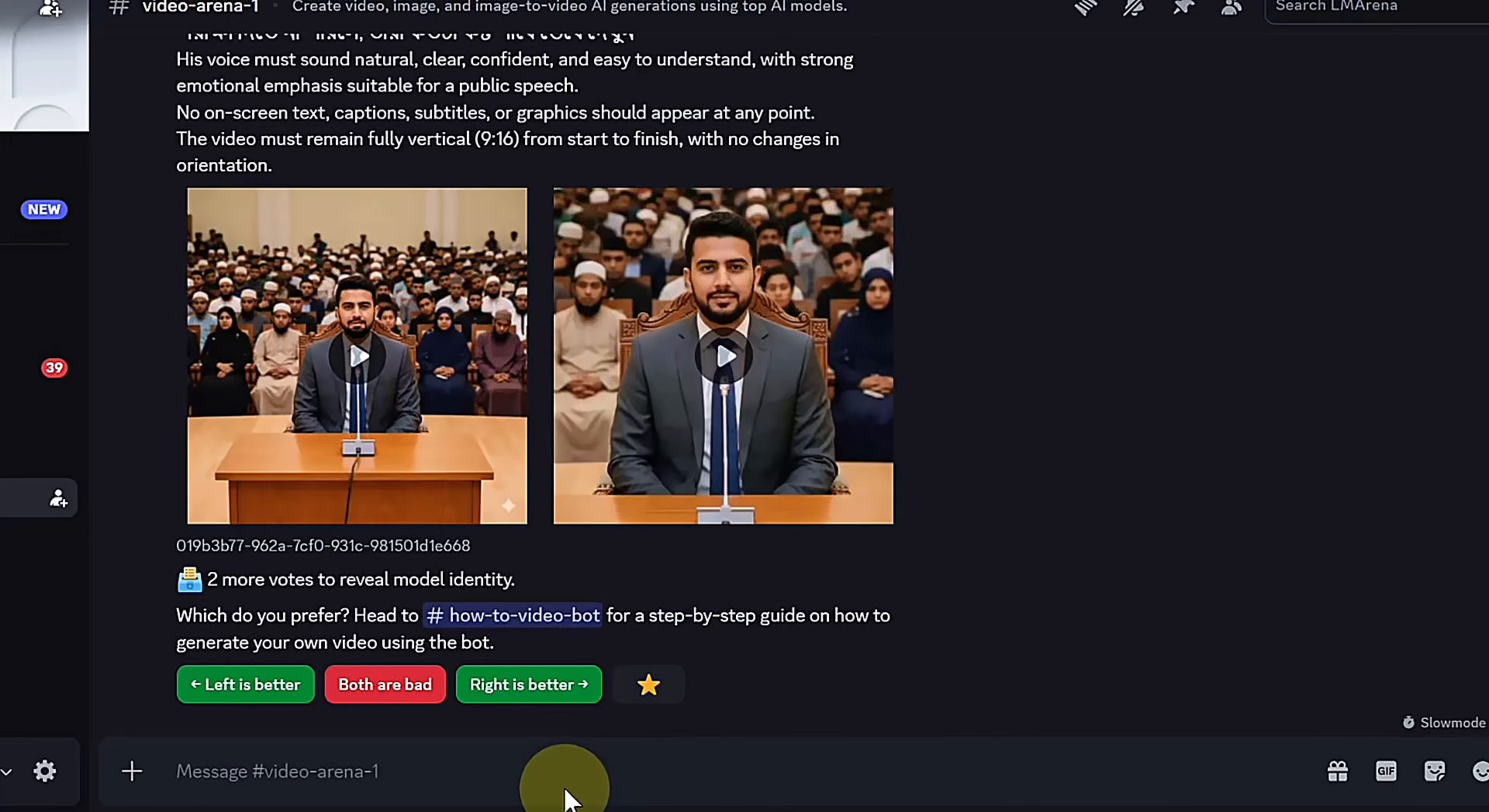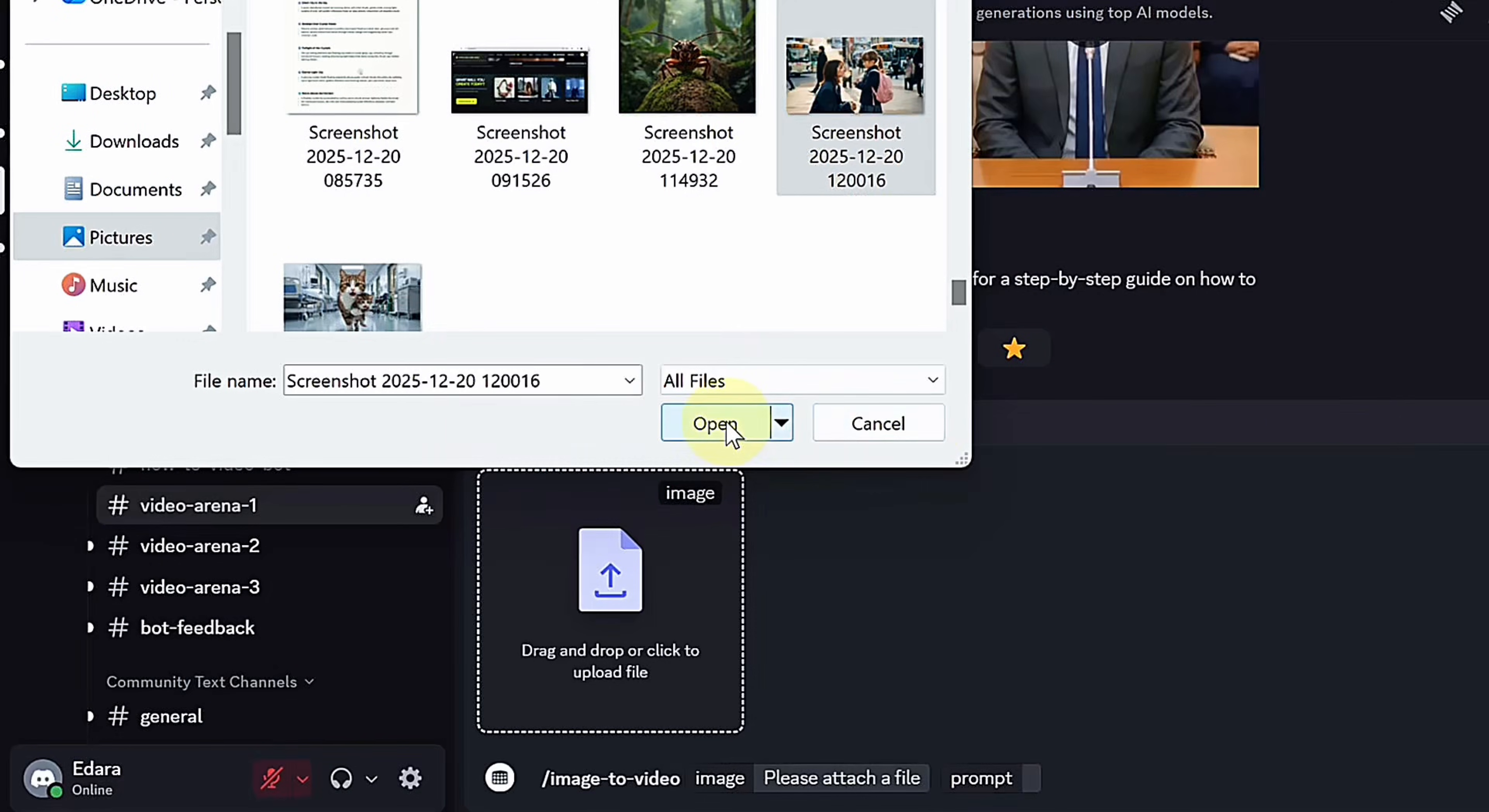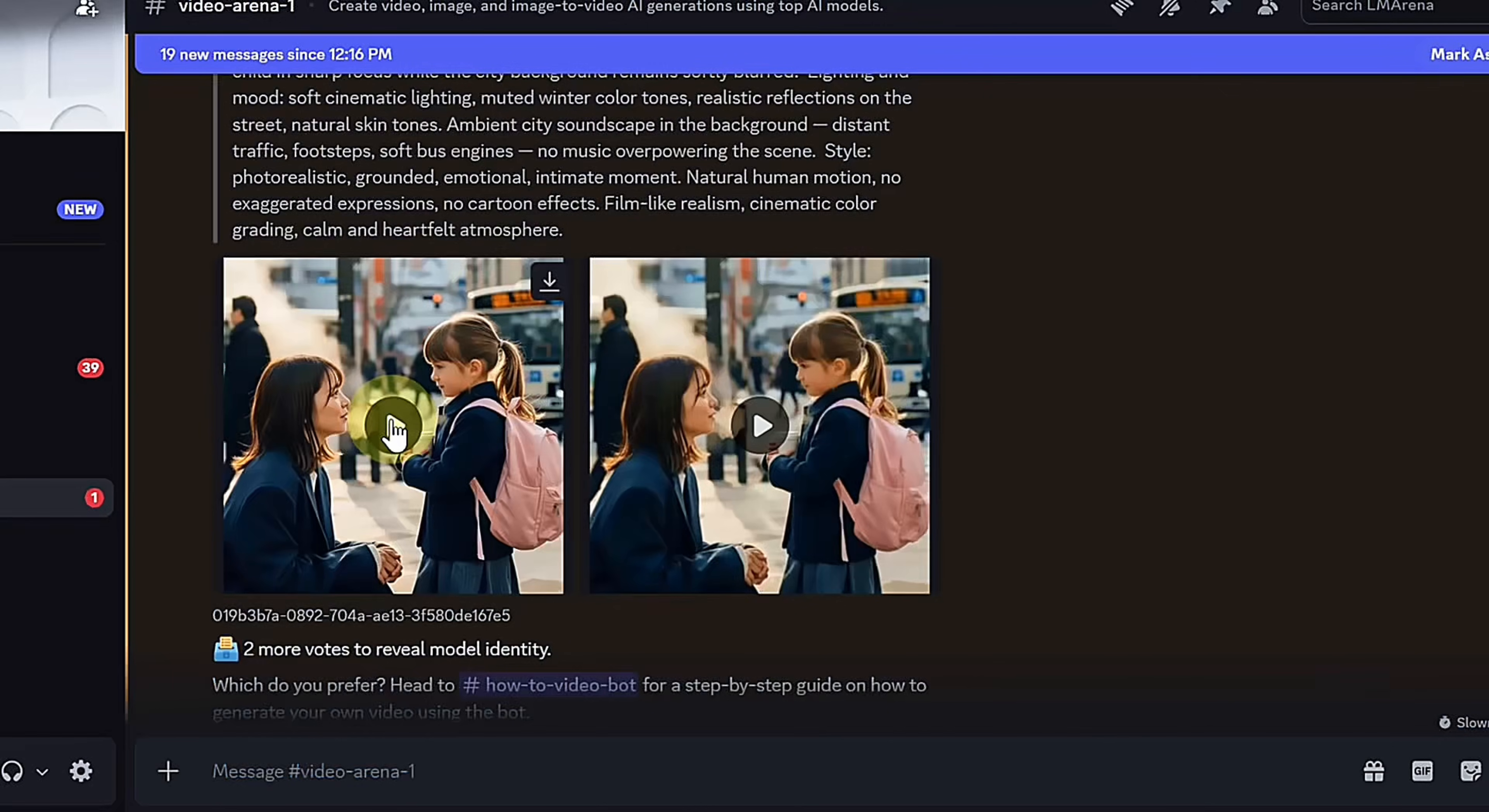You can also convert an image to video by using slash image to video. Upload your image, paste the prompt, and hit enter. Again, you'll get two versions to compare.